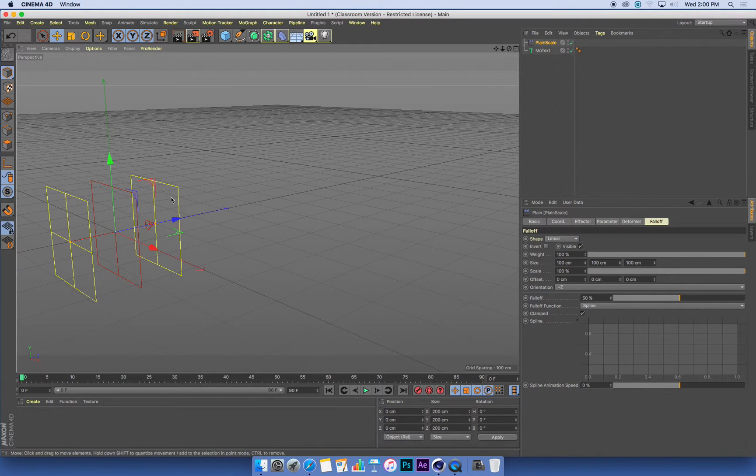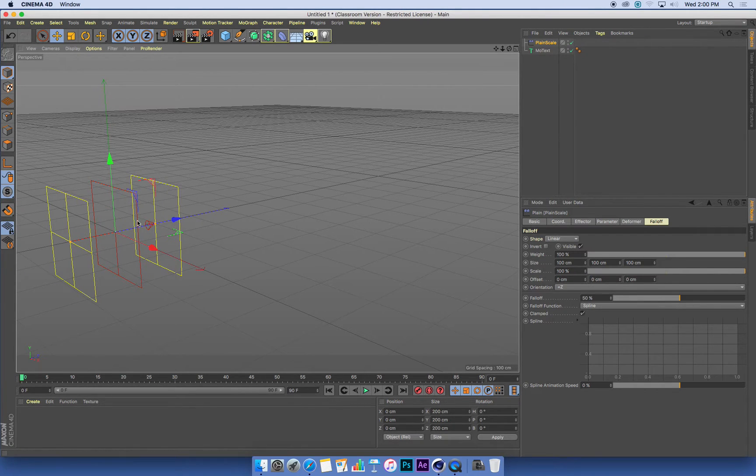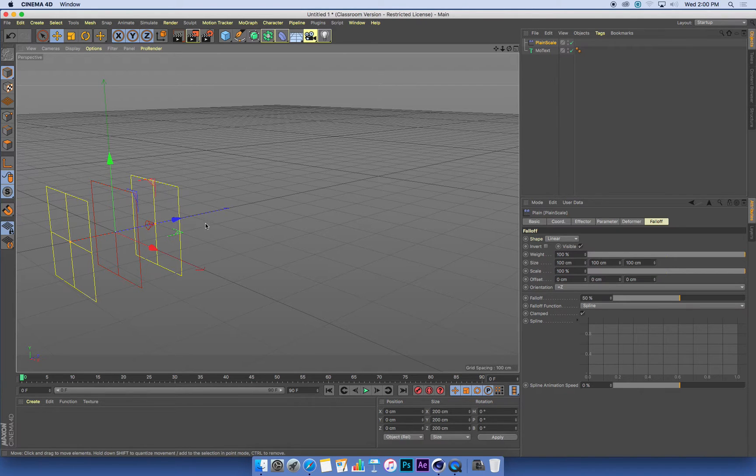And the way that this works is that any MoGraph object outside the yellow lines is affected. As this effector passes through a MoGraph object, the effect occurs on it.